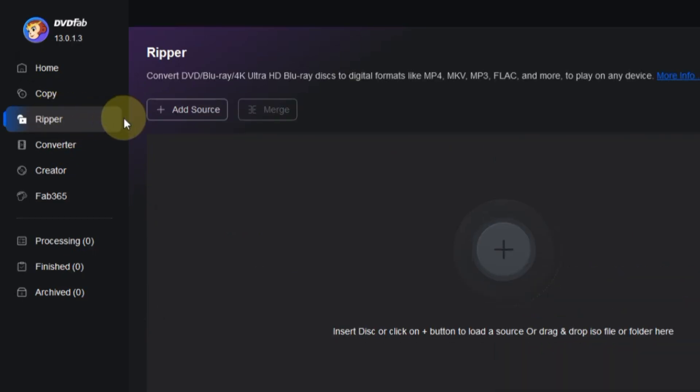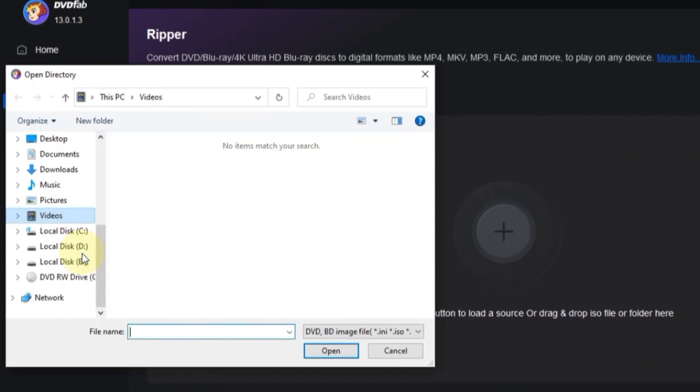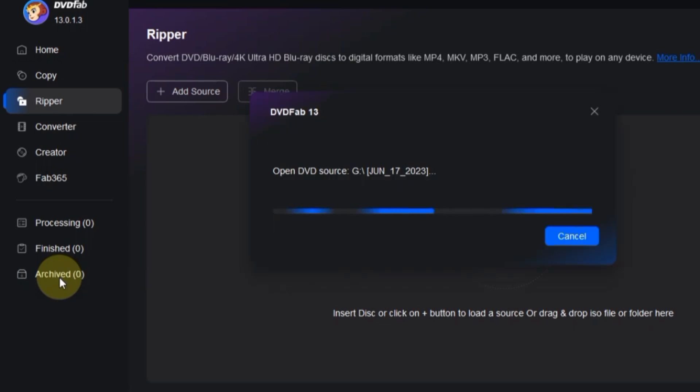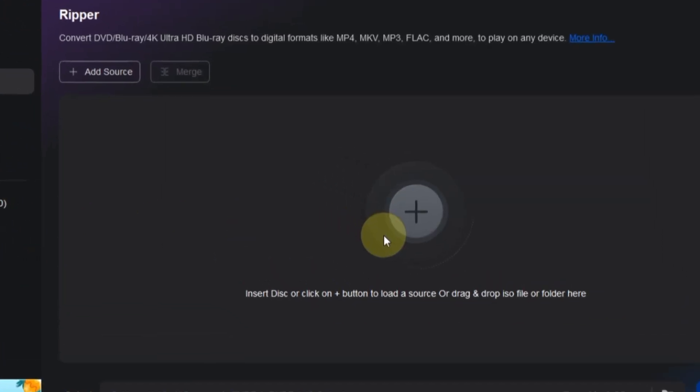First things first, we need to load our DVD. You can do this by hitting the Add Source button and selecting your DVD. Alternatively, there's a big plus button for an easy way to add your DVD source.